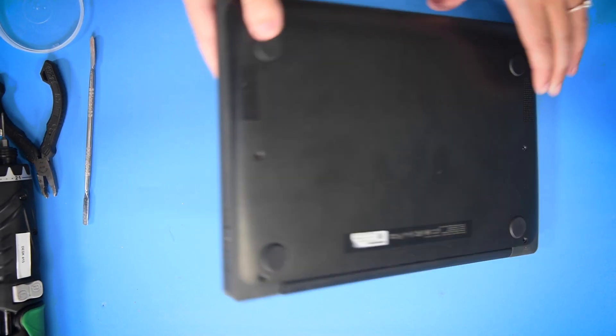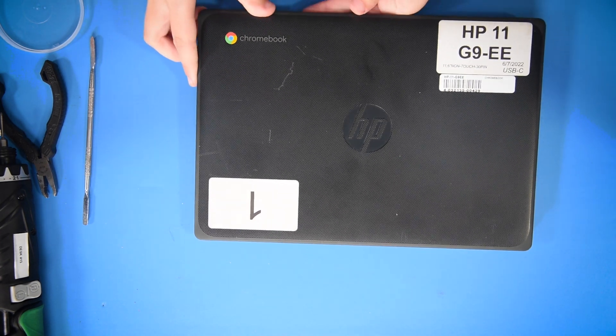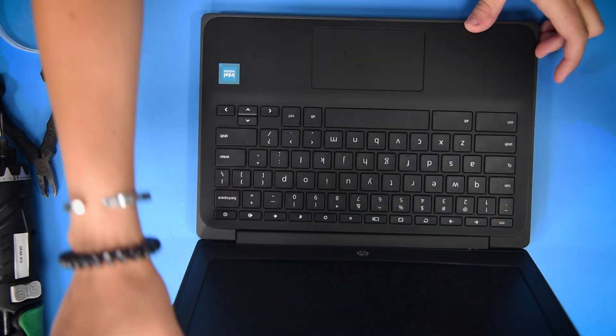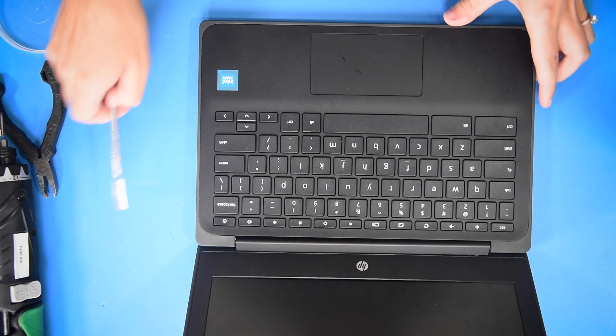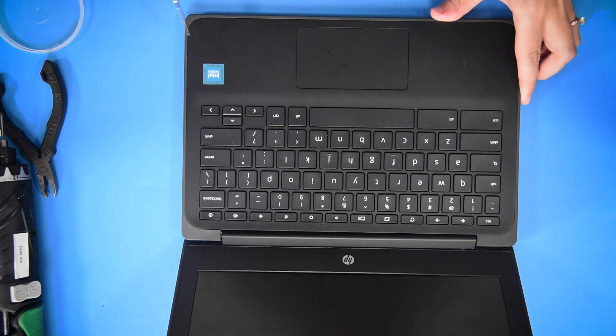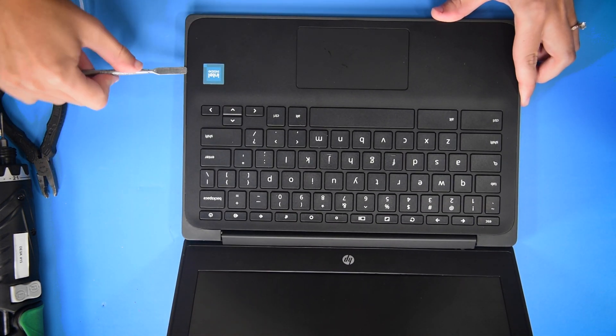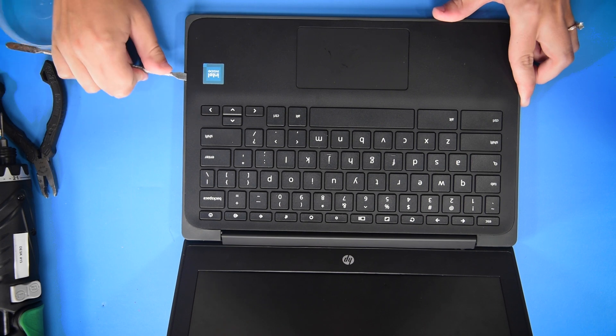Once all the screws are out, you can turn it back around and open it up. Take a spudger to get underneath the palm rest and lift it up.